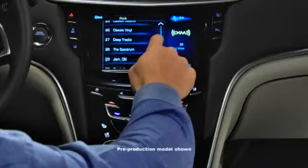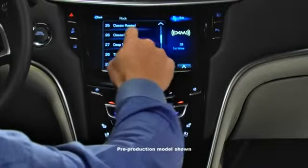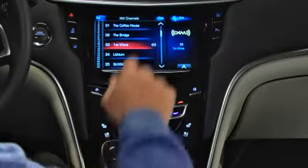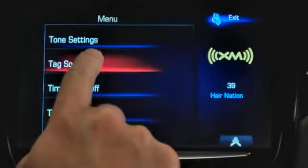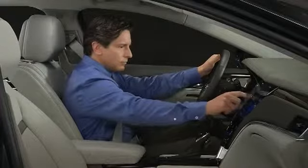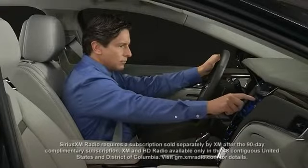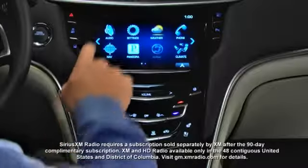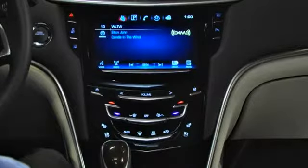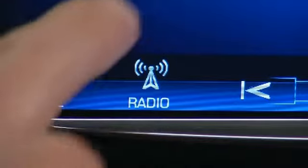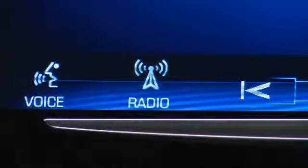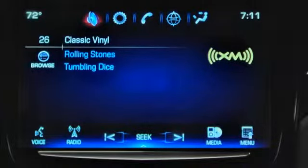Q lets you access additional data about songs and programming playing on SiriusXM radio stations with enhanced list view and tag song capabilities. To see expanded list view choices, first play a SiriusXM station. Tap the Audio App icon to bring up the Now Playing screen, then tap the Radio Band control on the touch screen until you are on a SiriusXM radio station.